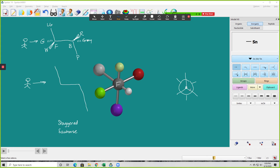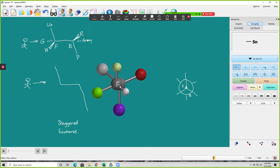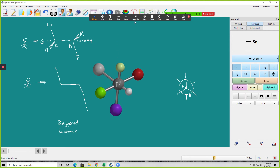Now I'm going to put my groups in — the front carbon and the back carbon. What's attached to the front carbon pointing straight up? We can rotate the model and see it's the light green group. The light green group is pointed straight up on the front carbon. Off to the left is the green group; off to the right is the white group. For the back carbon, the purple group is pointed straight down, the red is off to the right and up, and the gray group is up to the left.